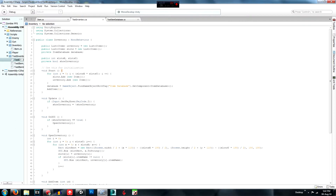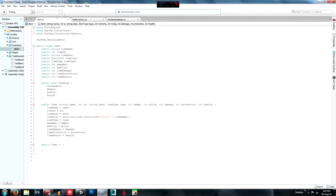So last episode what we did was set up an item class — essentially a list of different variables that we're going to use for each item in the game.